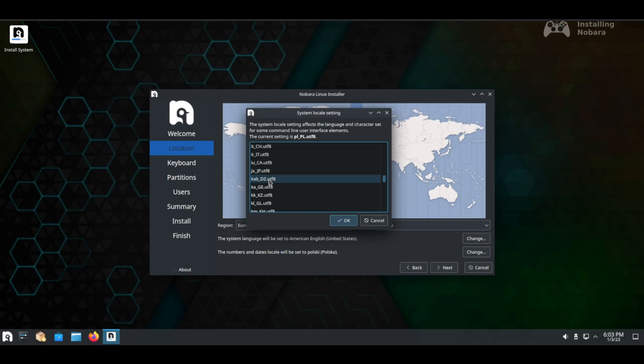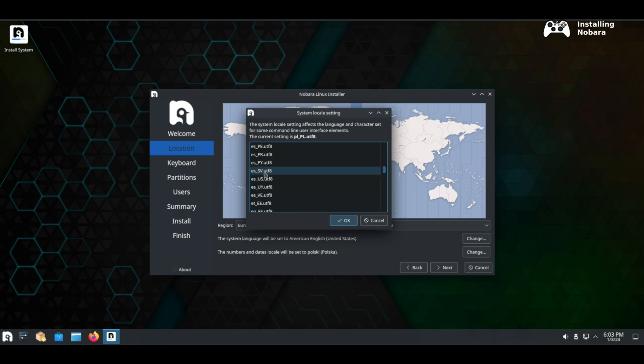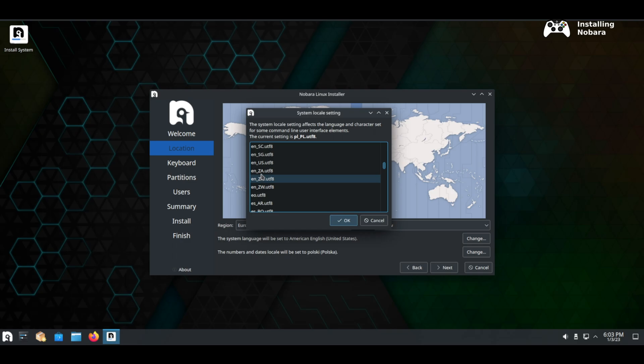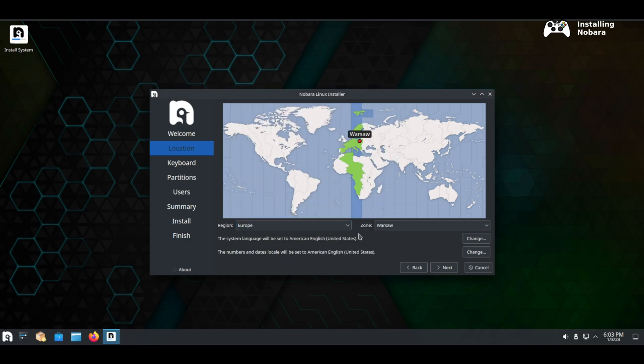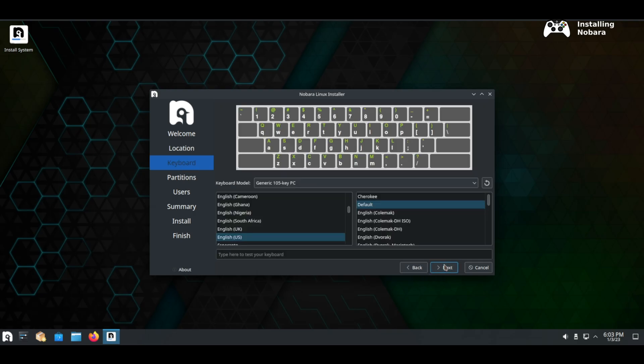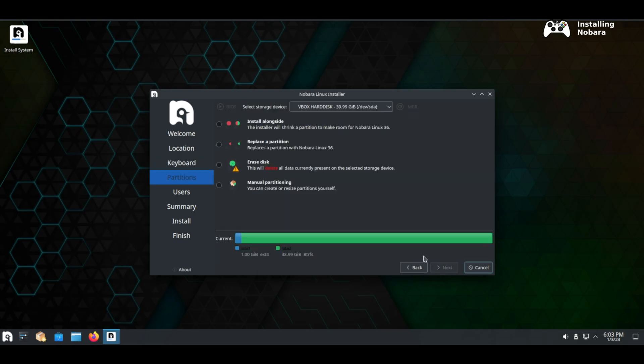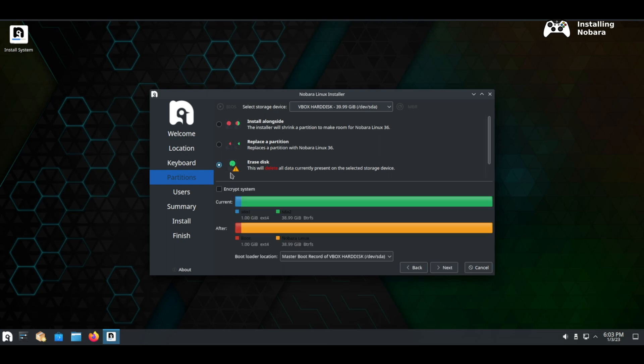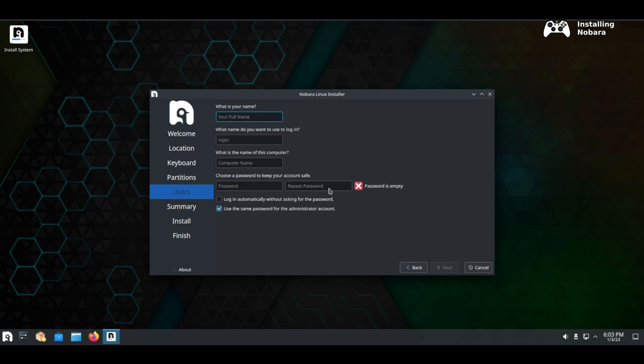Once you boot from the ISO you need to use the install system shortcut and it will take you through the steps to install Nobara. Here you can set up preferred languages, your time zones, and also your keyboard layouts. Choose the drive partition and style that you want and continue. Set up your user accounts and passwords and root account and also continue here.